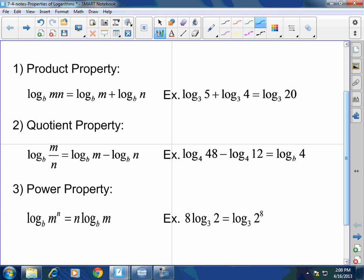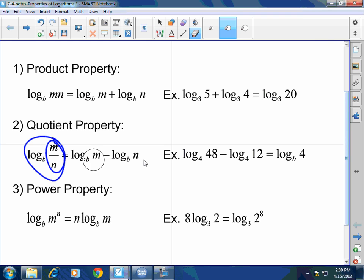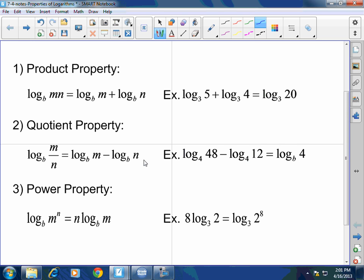Subtraction, just like division. What do you do to the exponents when you divide the same bases? You subtract the exponents. What am I doing here in a log when I'm dividing? I'm subtracting. If you remember that this is simply the inverse of exponents, life makes it a little bit easier. When I have log base B of M divided by N, it's going to equal log base B of M minus log base B of N.